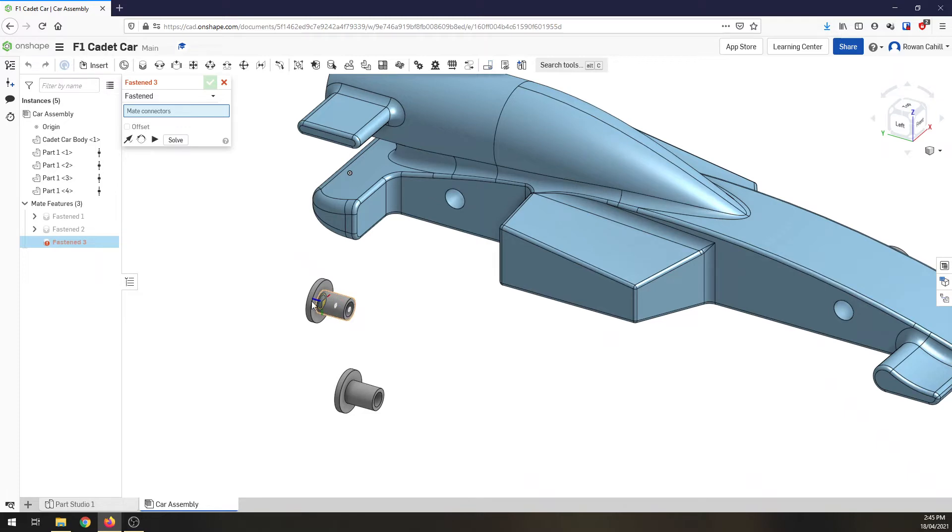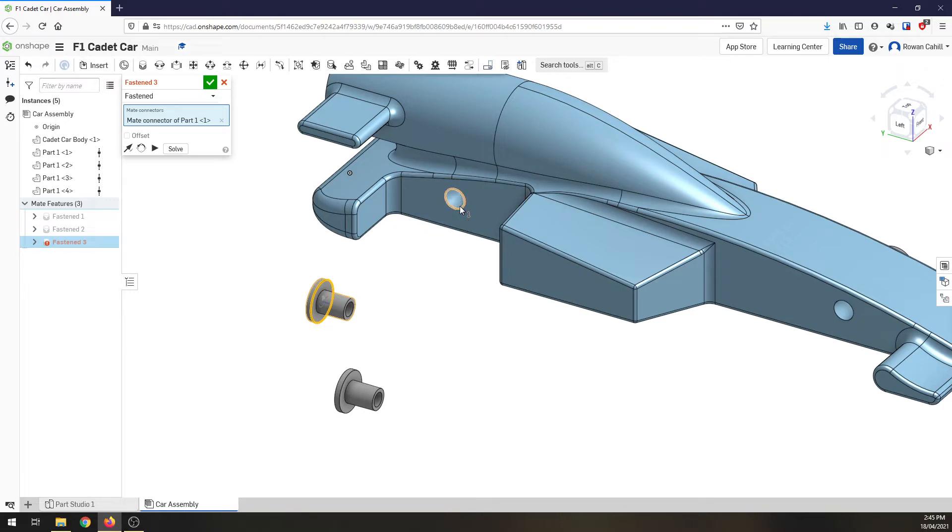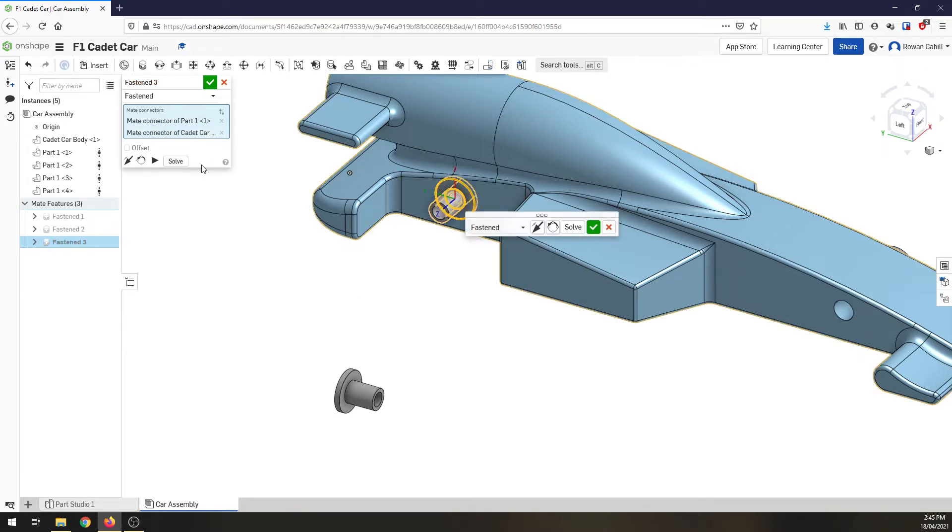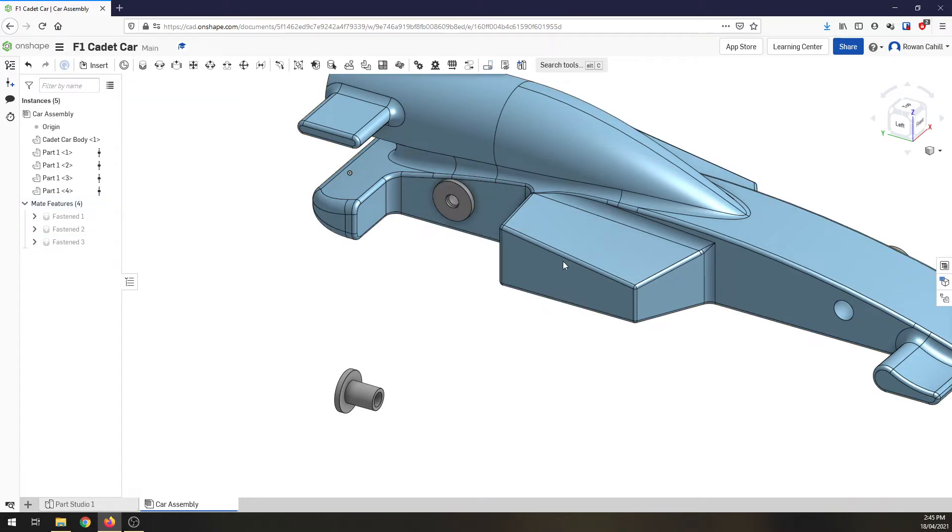Same again, find that back edge, click on the hole, going to have to flip it around, hit OK.